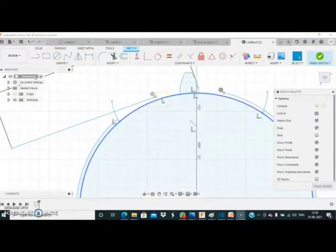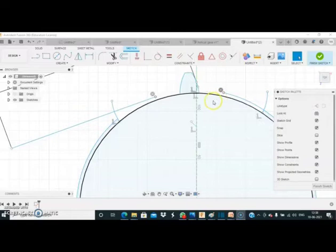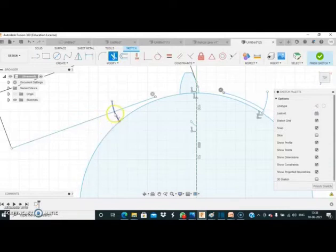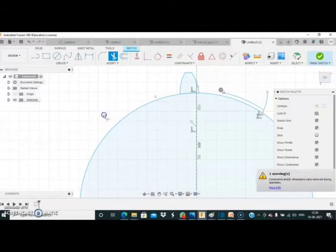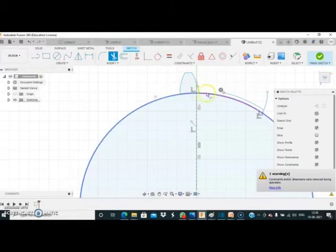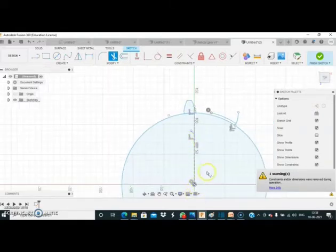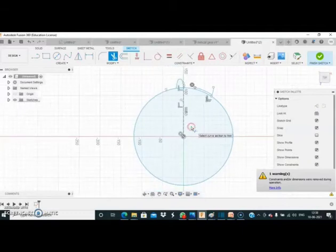Using the trim command, I remove some edges. This is our dedendum circle — I had trimmed it by mistake, so I draw it again and trim the correct curves. After trimming all the curves, as you can see, we have the involute profile of the teeth within the dedendum circle. We will create 26 copies of this involute profile about the center point using the circular pattern command.